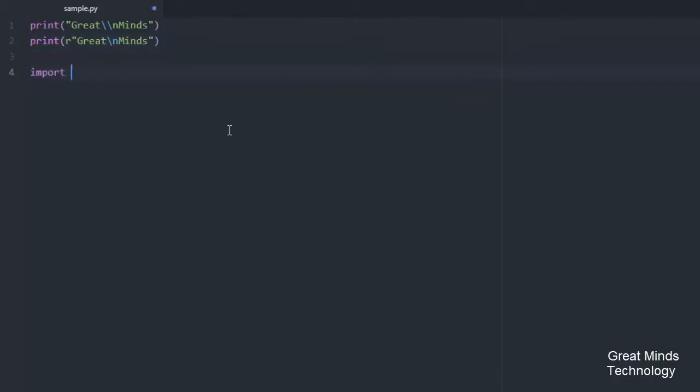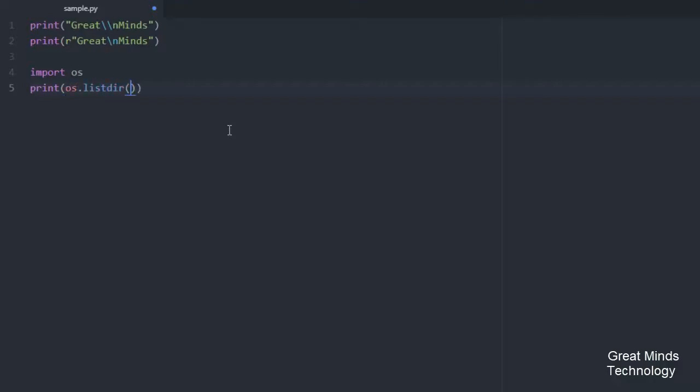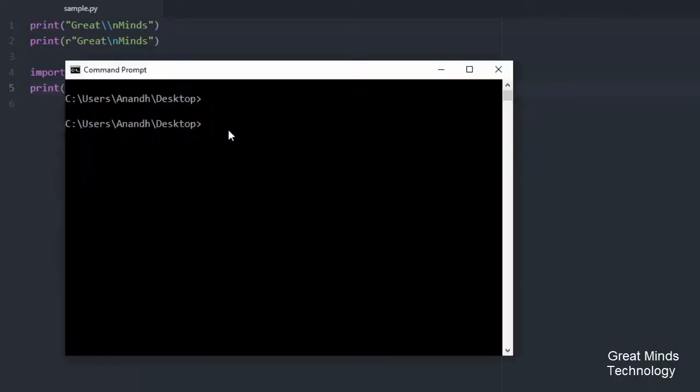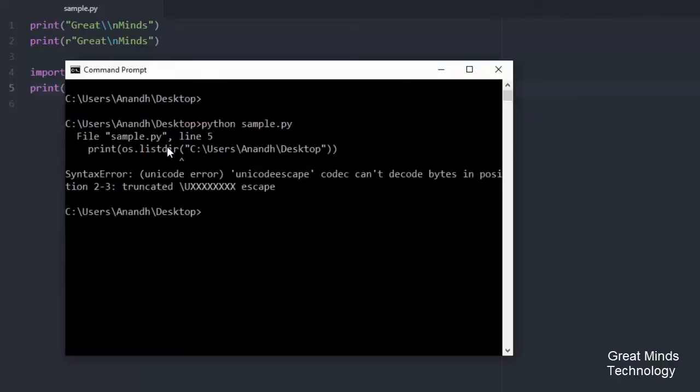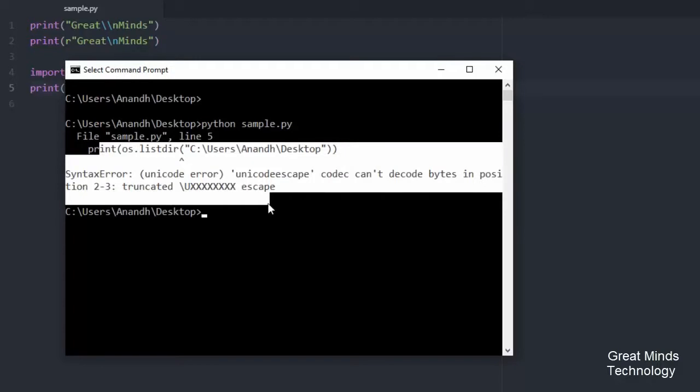Now we are going to display this. We are going to use the os module. In os module, there is a built-in method. We are going to use this method to list all files in the particular path. Now we are going to print os.listdir. Now we are going to print all files in this function and include my syntax.